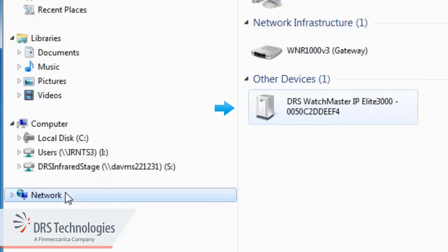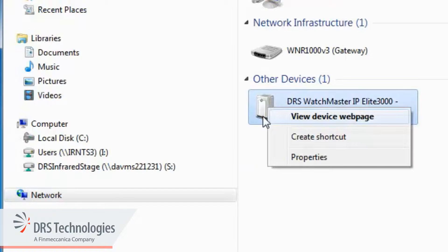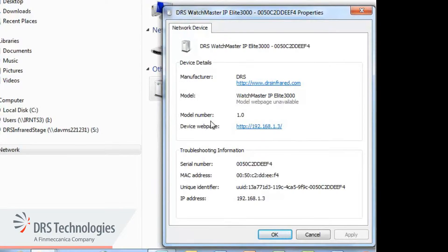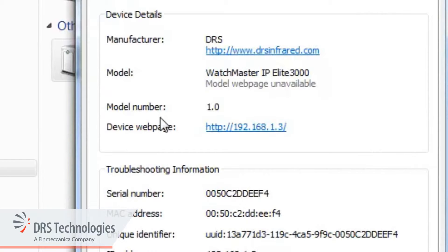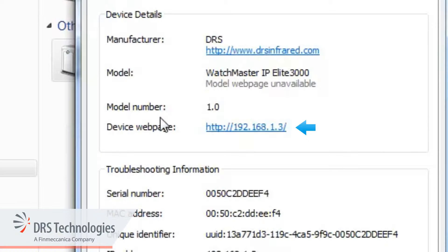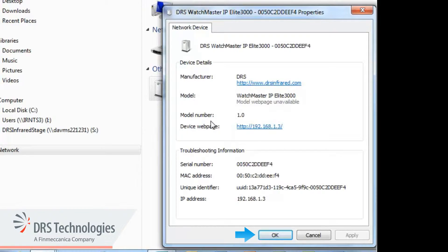Right-click the camera icon. This opens a drop-down menu. Select Properties. Here we see the IP address assigned to the Watchmaster IP camera by the network DHCP server. Click the OK button.